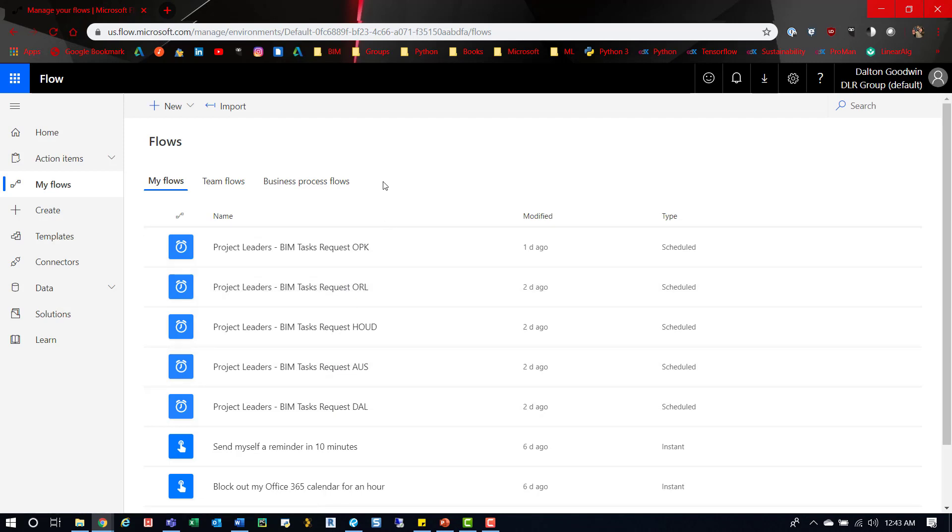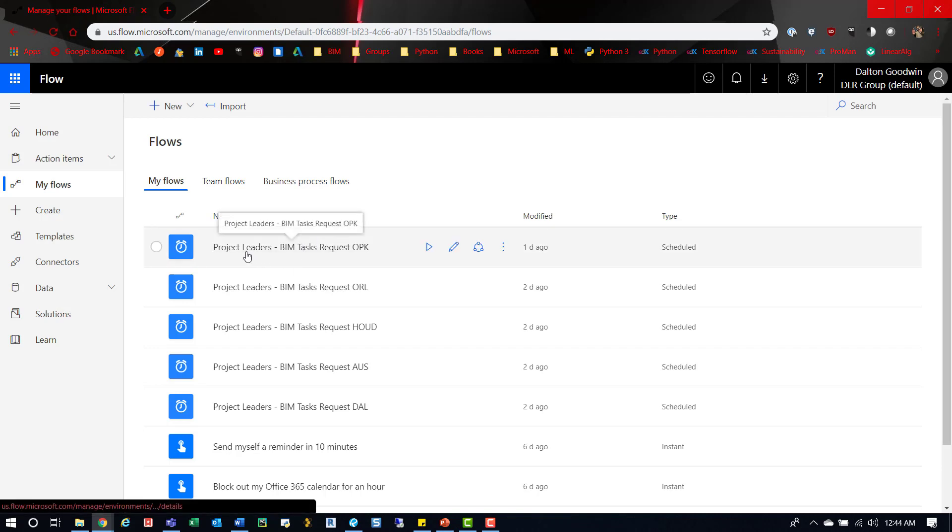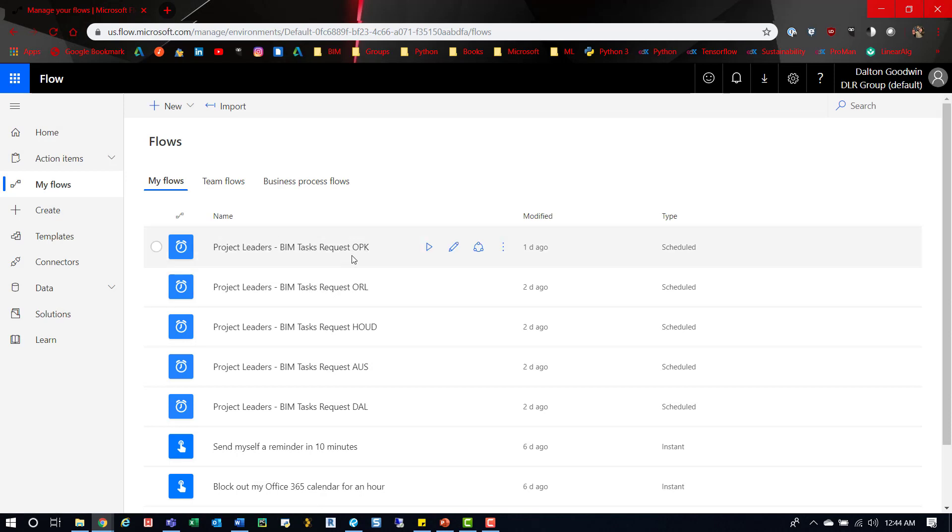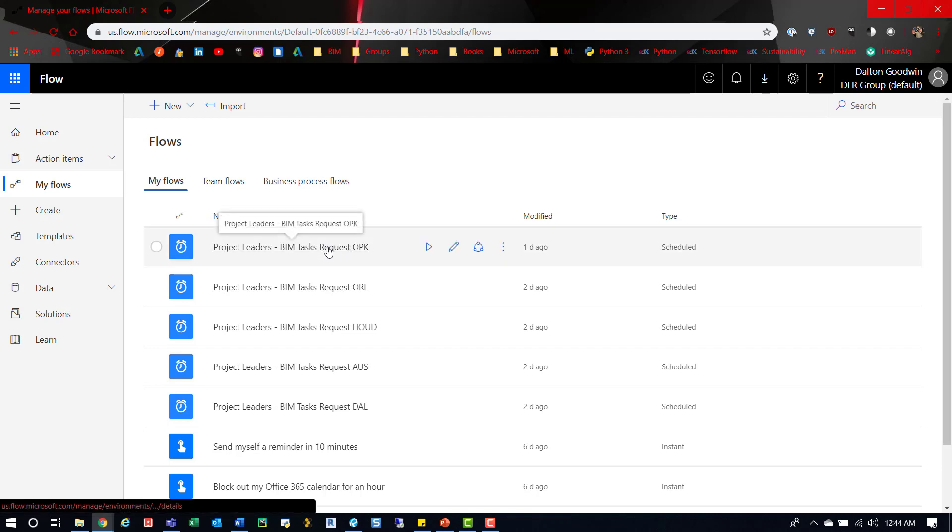It emails automatically, and then in Outlook you can set up a rule to look for the subject line. Each subject line says 'Project Leaders BIM Tasks Request OPK,' and I set up a rule to look for that and filter it into a folder. So all the emails I get back from sending this will get filtered into that one folder.